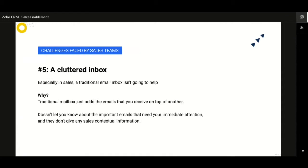Think about using your traditional mailbox — it just stacks emails on top of one another. It neither lets you know the important ones that need your immediate attention nor does it give any sales contextual information. An organized inbox is a must for succeeding in sales. It lets you stay on top of the deals that matter most, unlike traditional email that does not prioritize your emails.